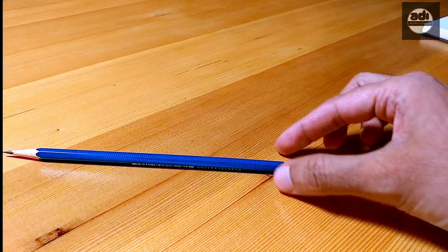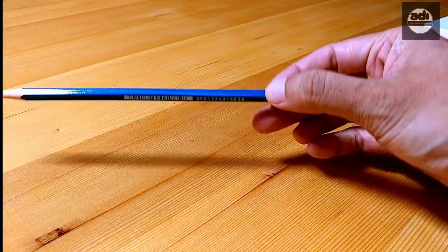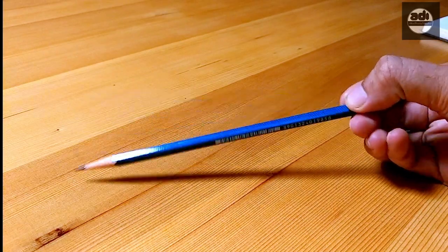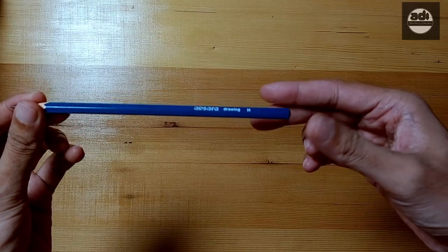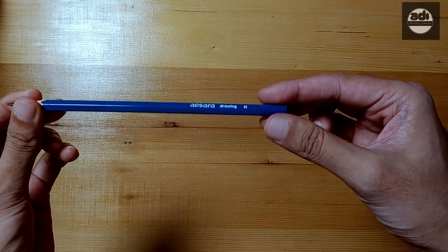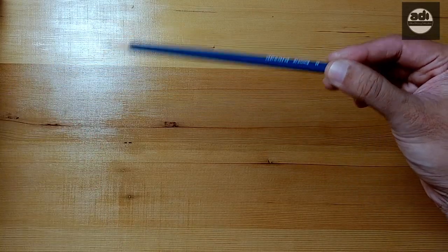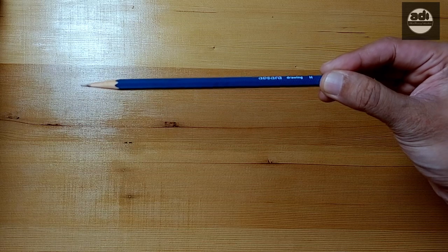How do you hold it? You hold it with the tips of the thumb, index finger, and middle finger, and the pencil is gripped at the end away from the point.